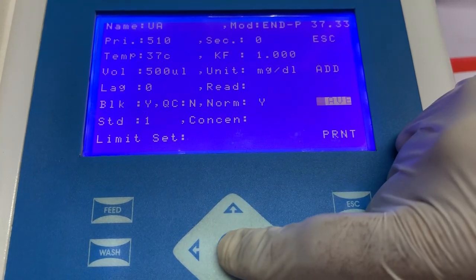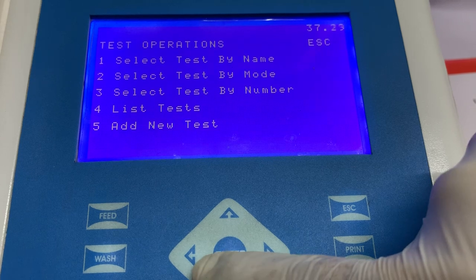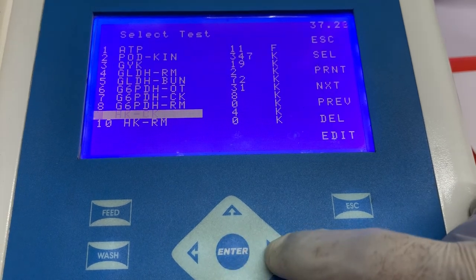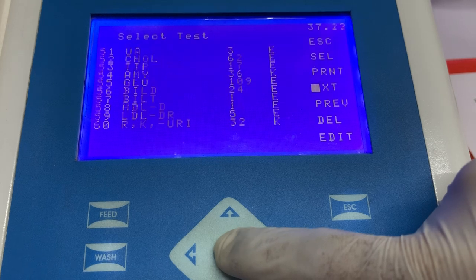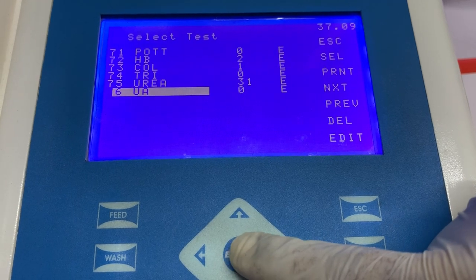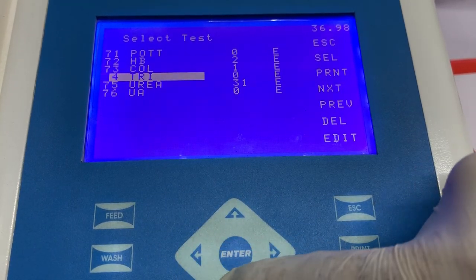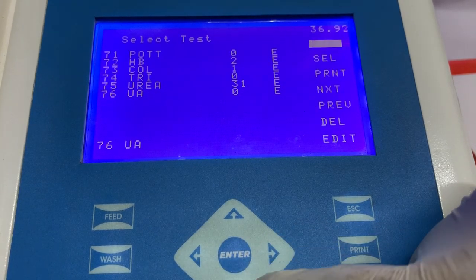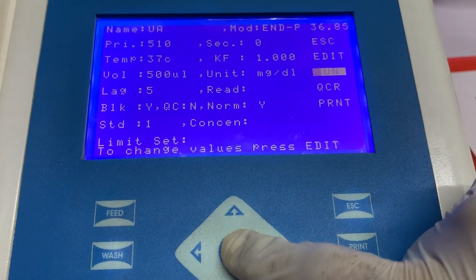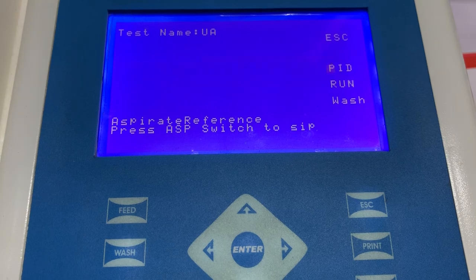Now, as you can see, all the information required to program the software has been added. So now we can select the option save and the program will be saved in the instrument. To view the program, go to list test and navigate to the screen where our program has been saved. In this video, our program has been saved on position number 76. To open the program, select the option. If you want to run any patient sample, select the option run and the instrument will guide you on how to take the absorbance. Thank you, and we hope this video has been helpful for you.